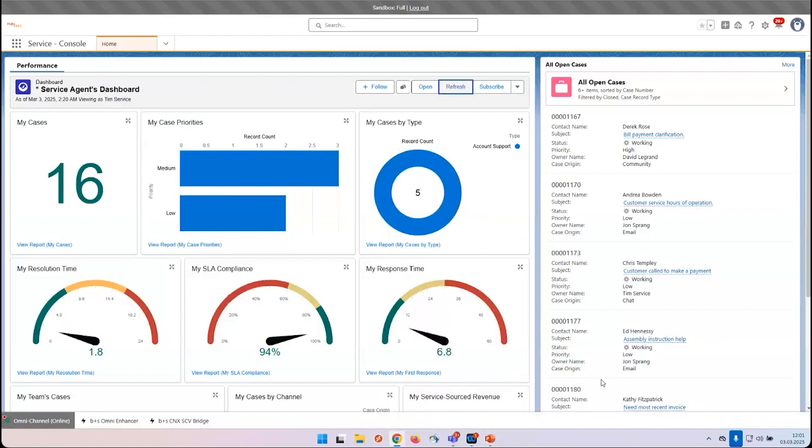Here you see Salesforce Service Cloud Voice. I will now call in and I will hear a voice bot. The voice bot will determine what is my intent for the call. After that, the call will be delivered to the agent desktop and we will see the live transcription.